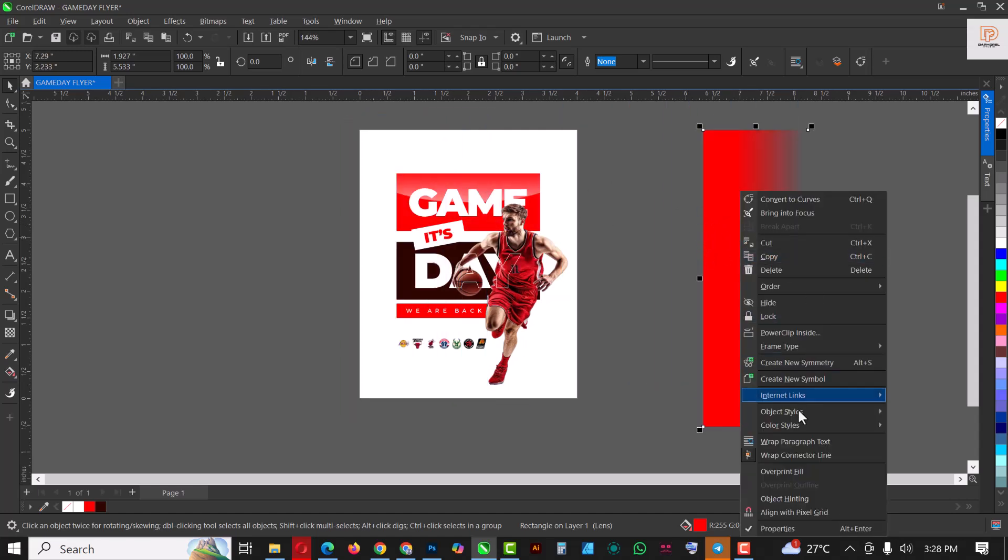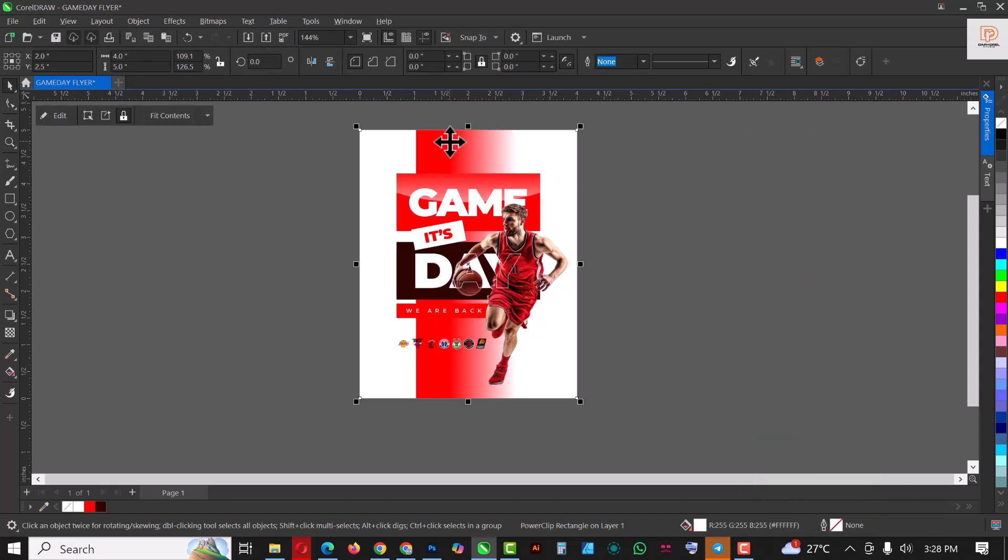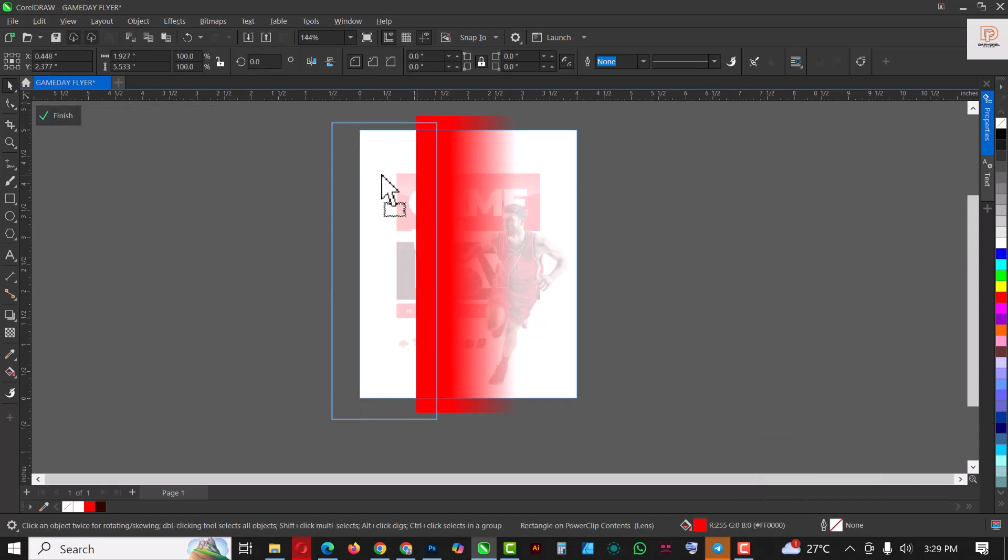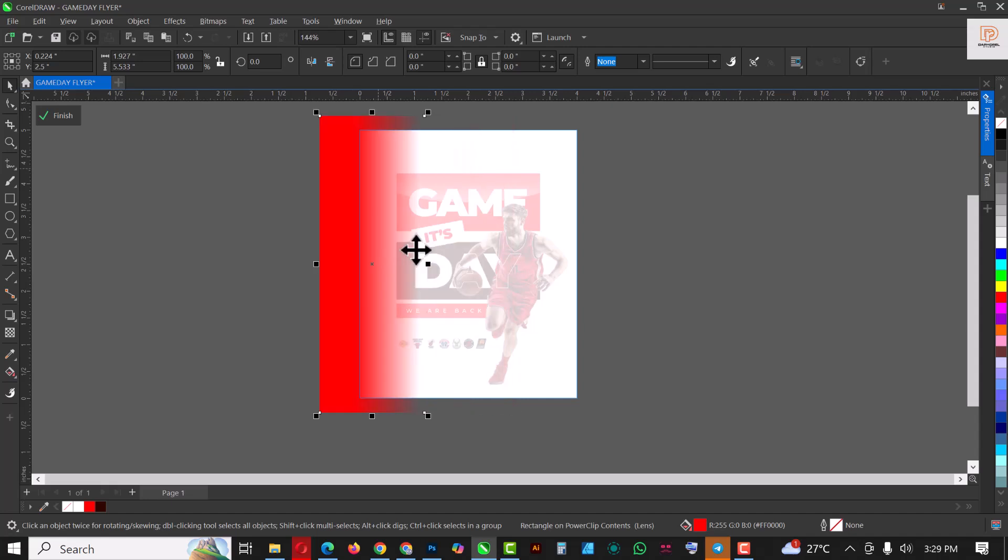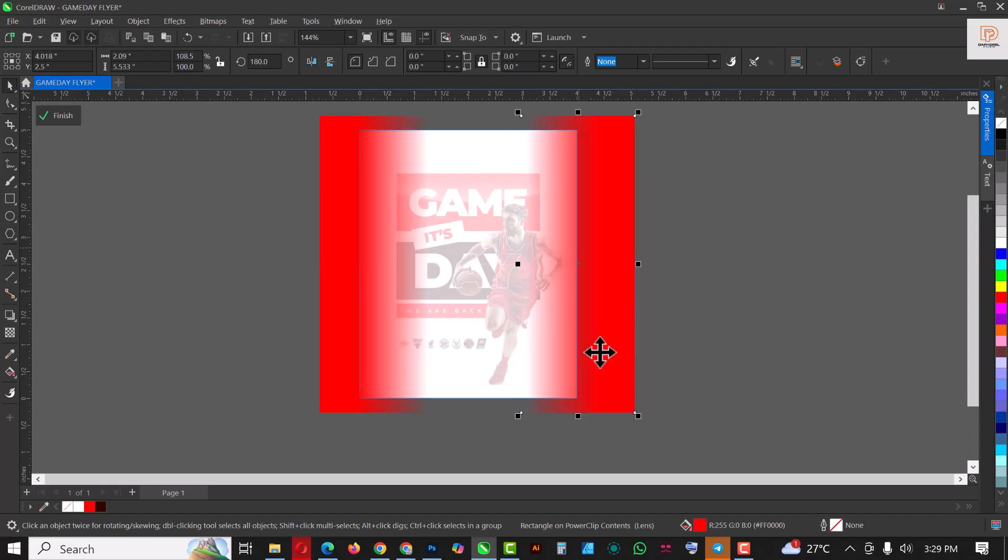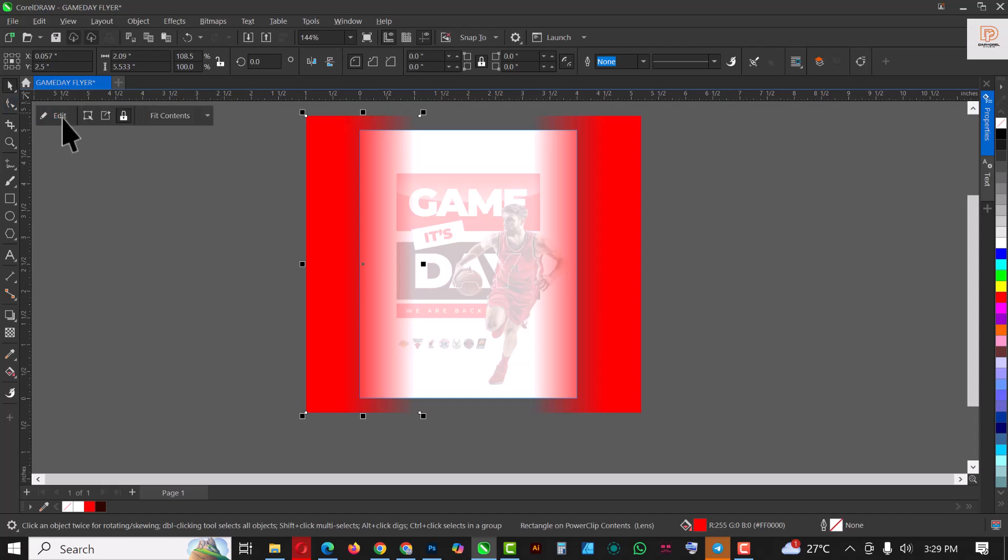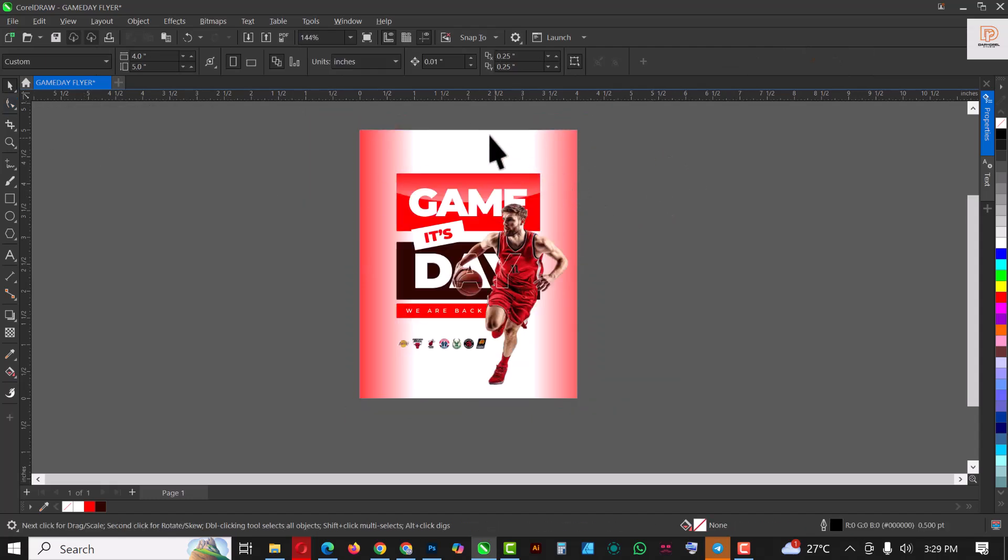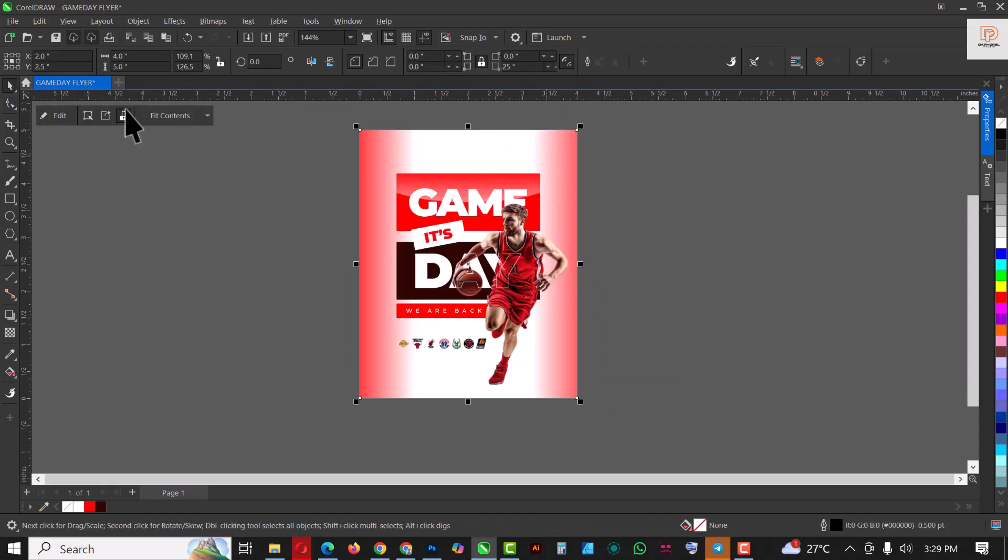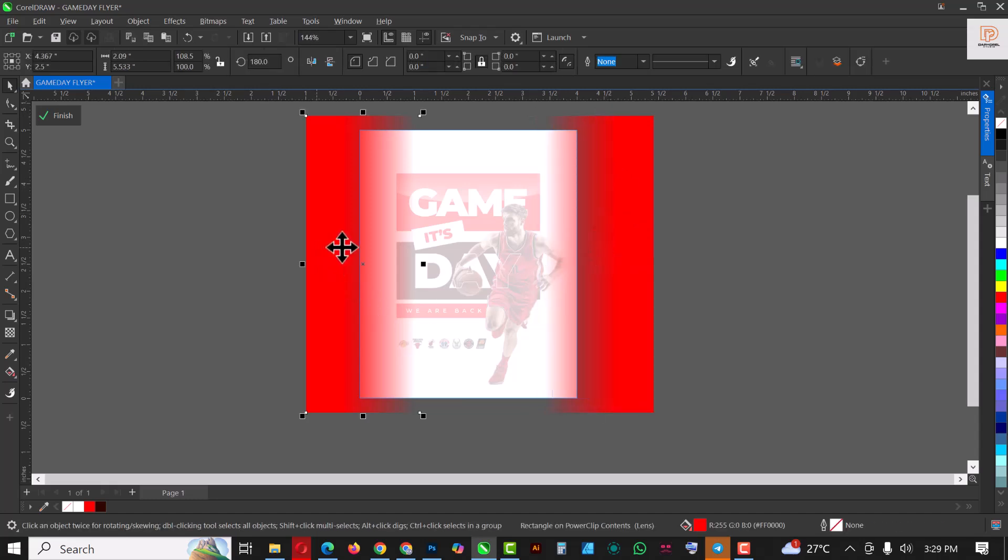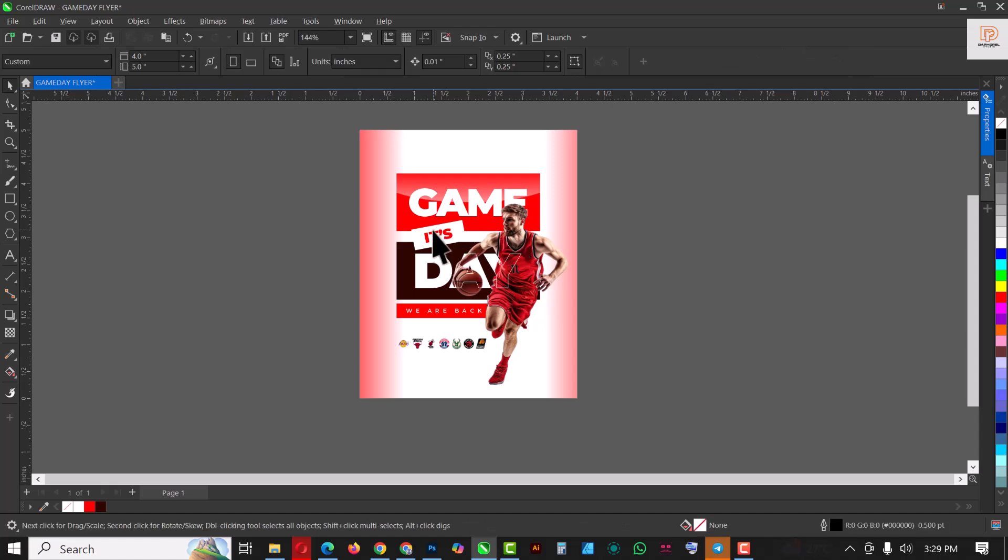And make a duplicate copy of this. Before that, click on PowerClip and PowerClip it inside the rectangle like this. Edit it and you want to put this here, extend it, Control+C, Control+V and flip this back and put this somewhere here like this. And take this back a bit, click on Finish, and there you go.